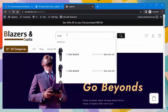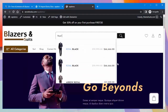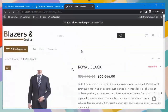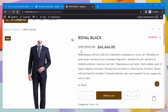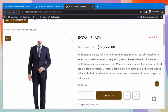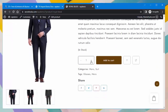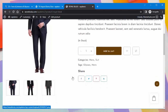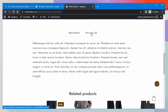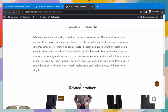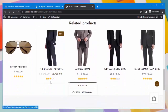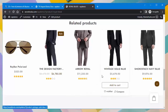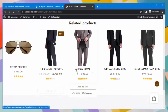When a customer searches for a product, this is how the results will be shown. When the customer selects a product, it will open on a new page displaying the product details along with the rating. The customer can add it to the cart, add more products, add the product to the wishlist, and compare products. This is also where the product description is shown.